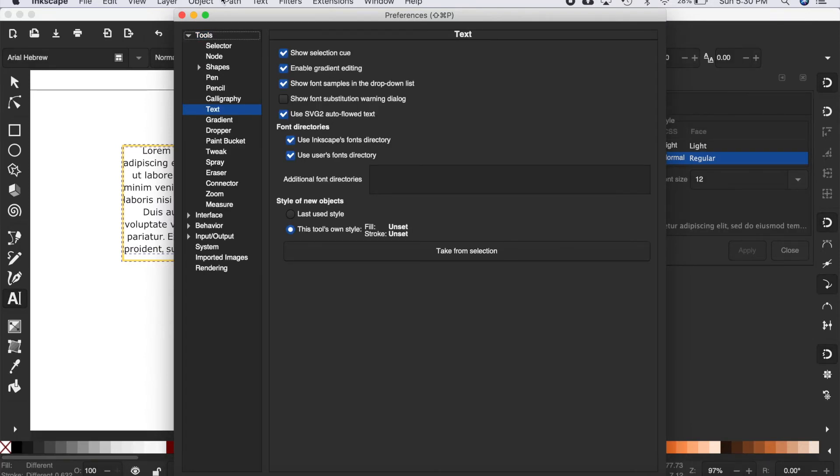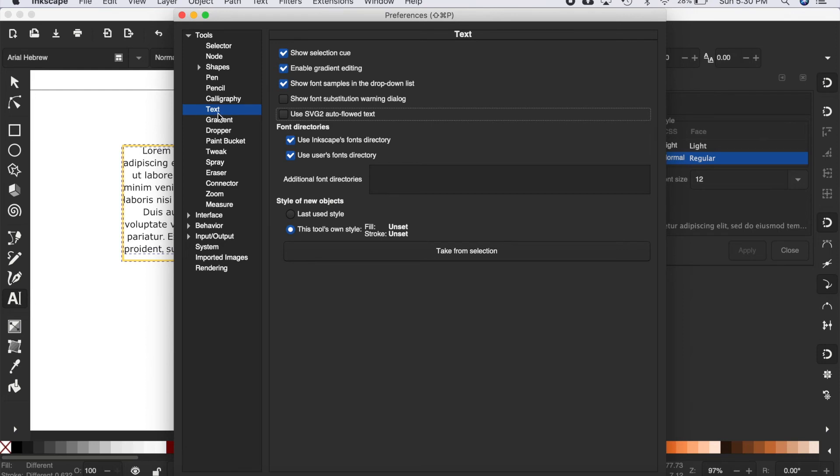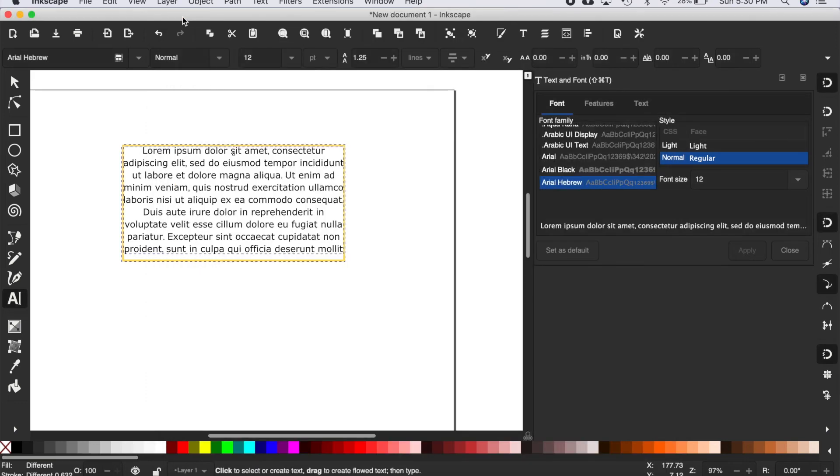But essentially, you need to unselect this preference: 'Use SVG to auto flow text,' which is under Tools and then under Text. Unselect that and exit out of this.